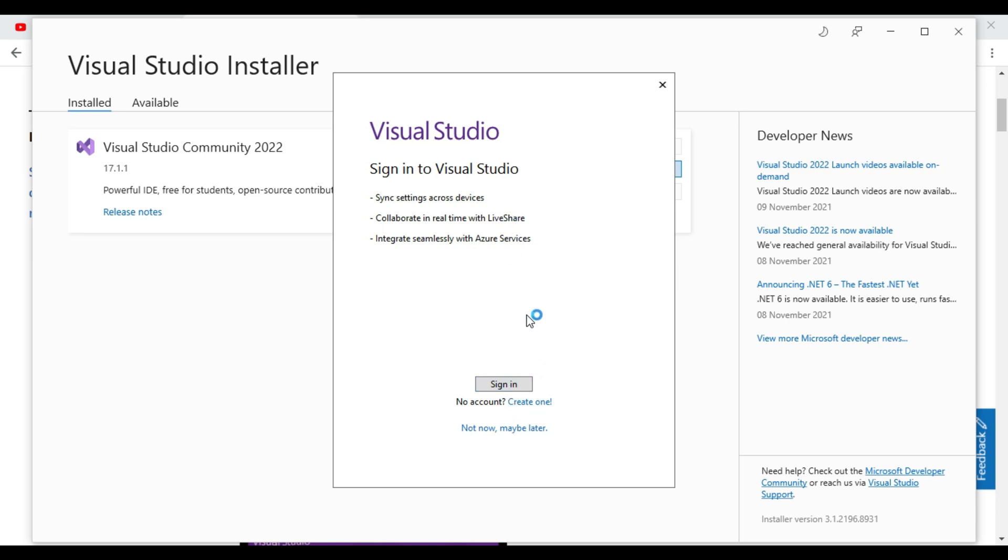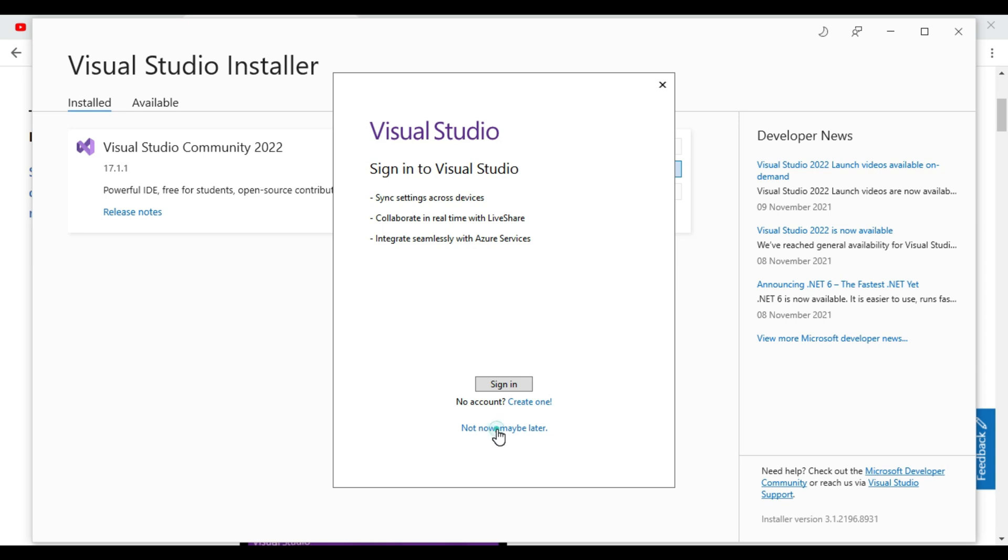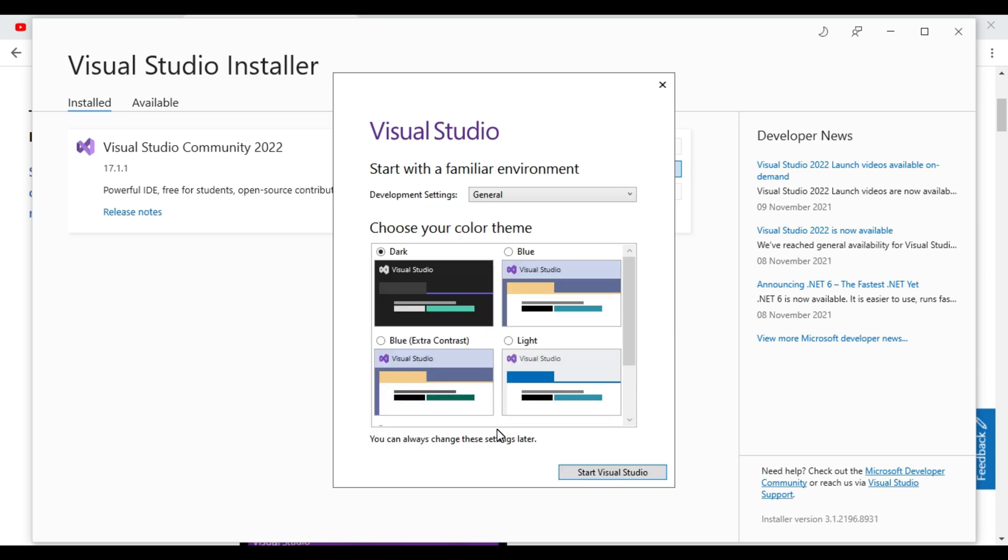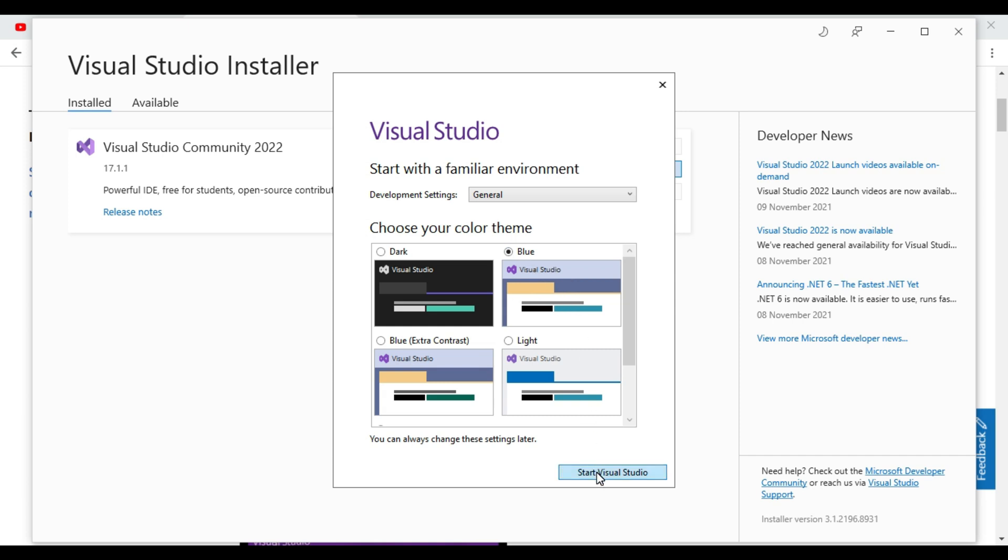So it is asking for a login. So if you want to login or create one you can do, or else maybe later not now. So you will select default one, dark or else blue. For light weight we will select blue one. Start Visual Studio.